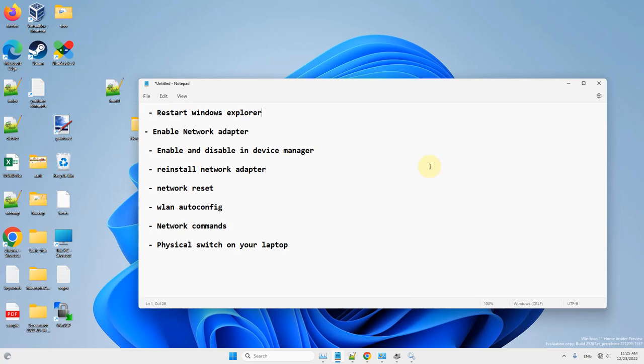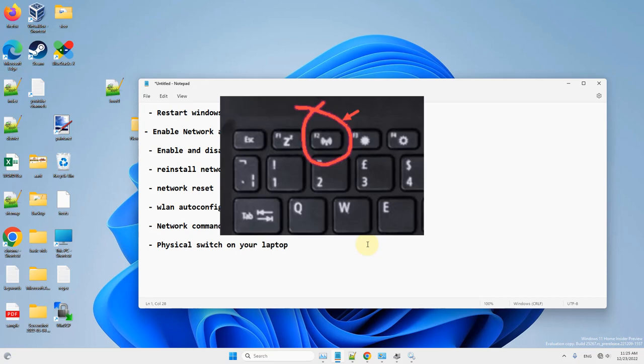If it still doesn't work, you can check for a physical network switch on your laptop. If there's any network or Wi-Fi icon or switch on your keyboard or on the side of your laptop, press it once to enable it.